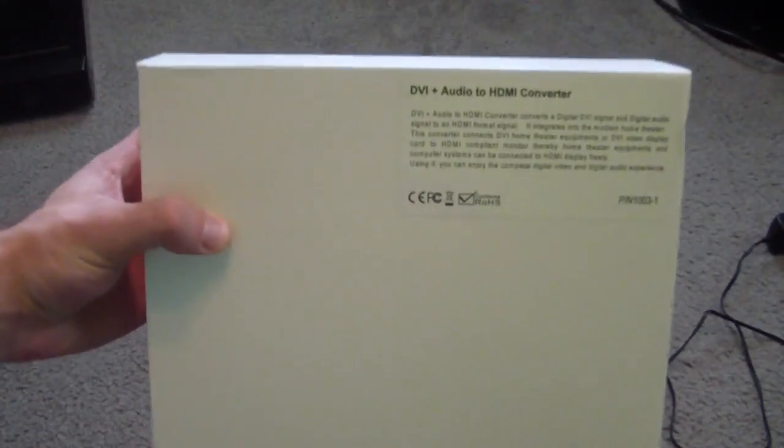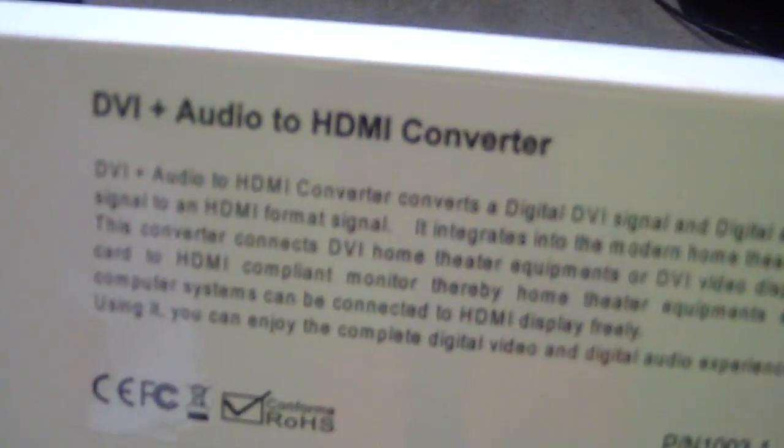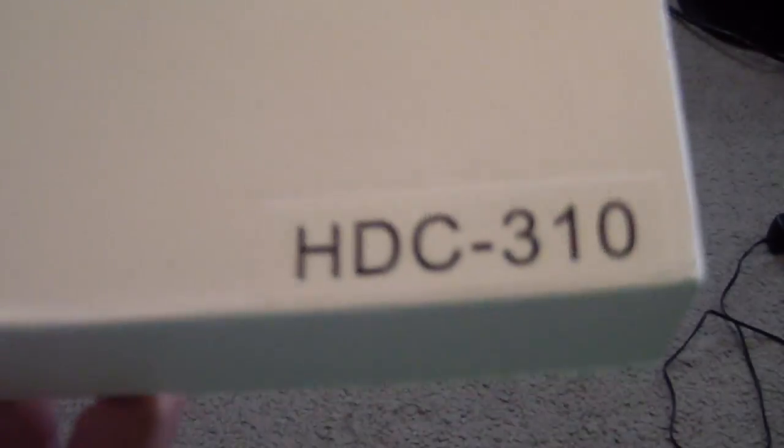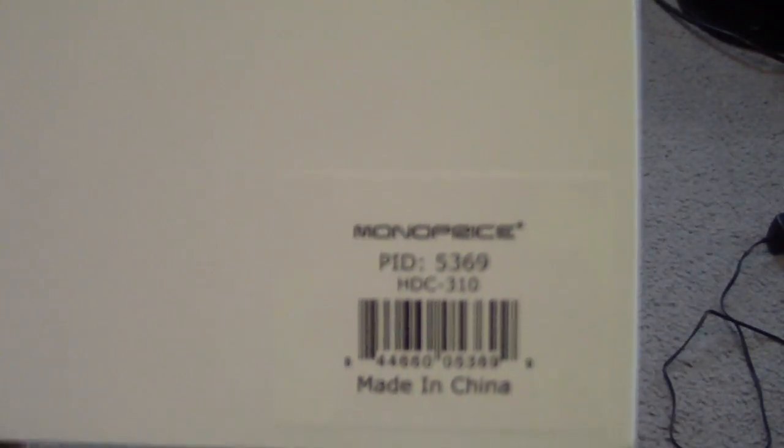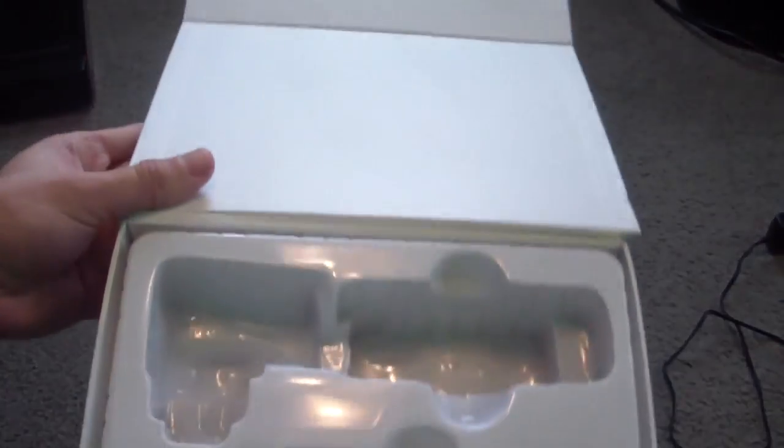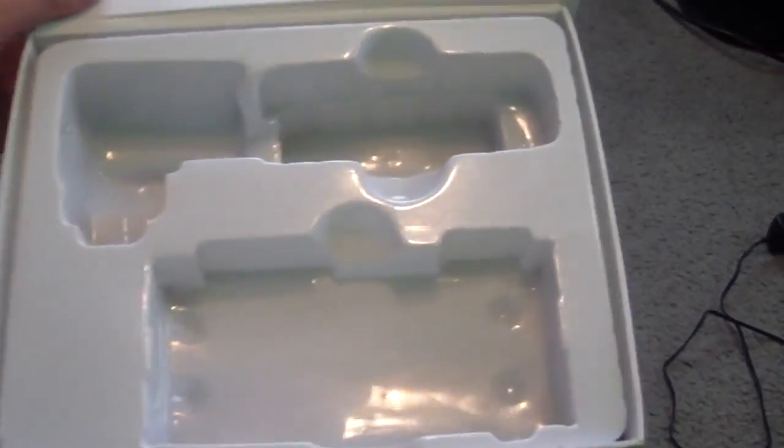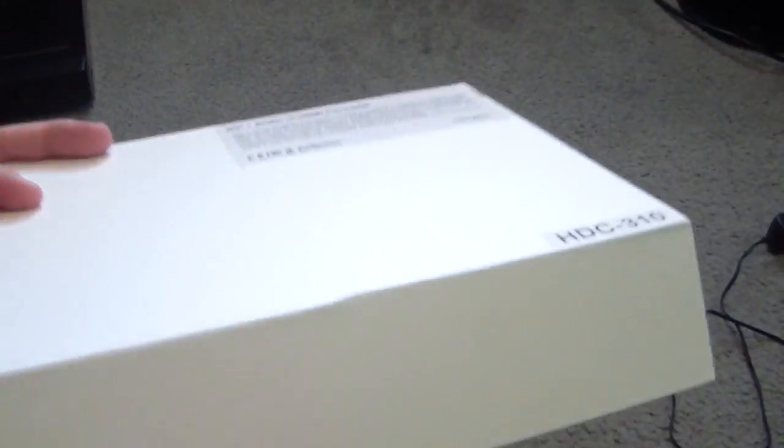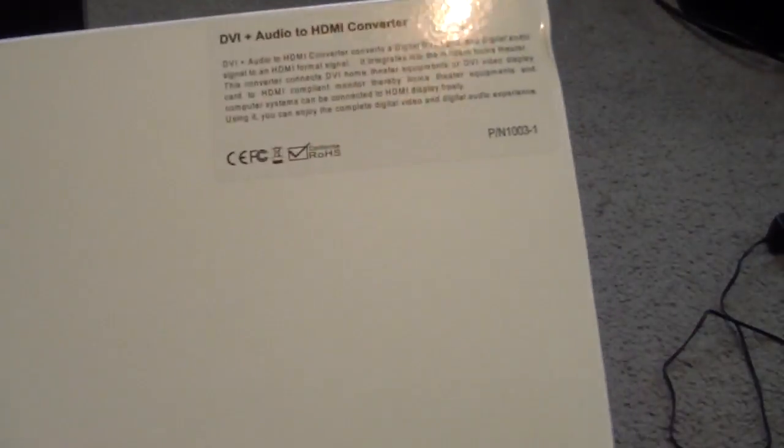But yeah, here's the box that it came in. It's very plain, actually, which I was like, what? But, DVI plus audio to HDMI converter, and here's the model number, I'm guessing, HDC 310. It does say Monoprice on it down there. Sorry if my camera's being blurry, but anywho. It opens up the same way as the other one's got, like, a magnet-type lid. That's what it looks like when you open it. So yeah, there's the box.